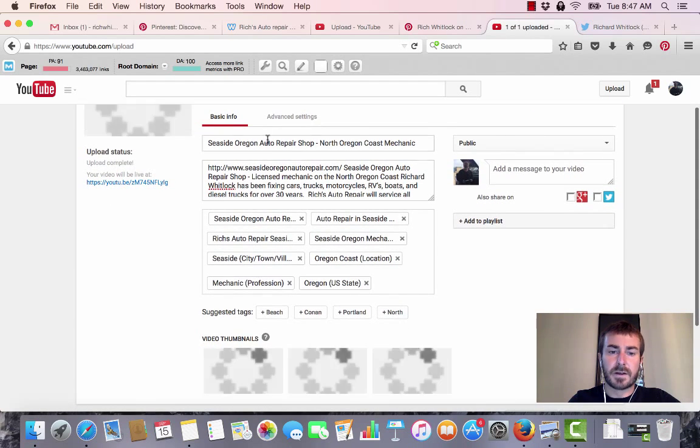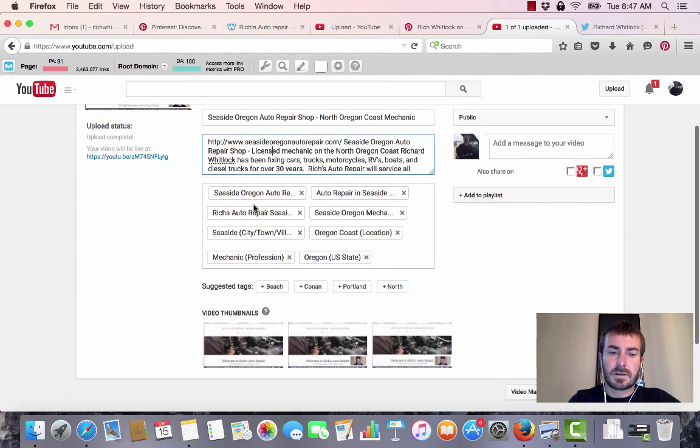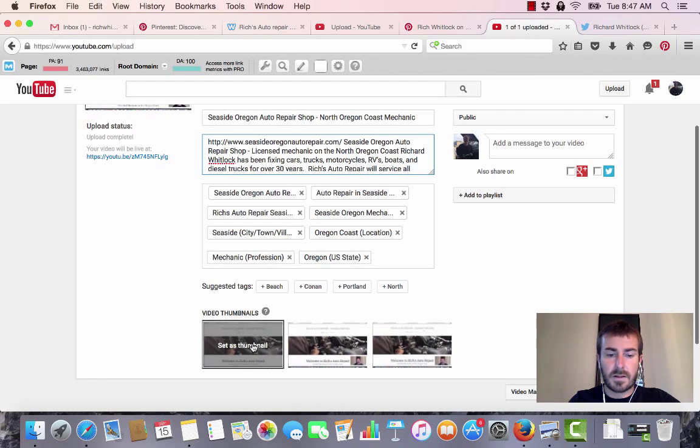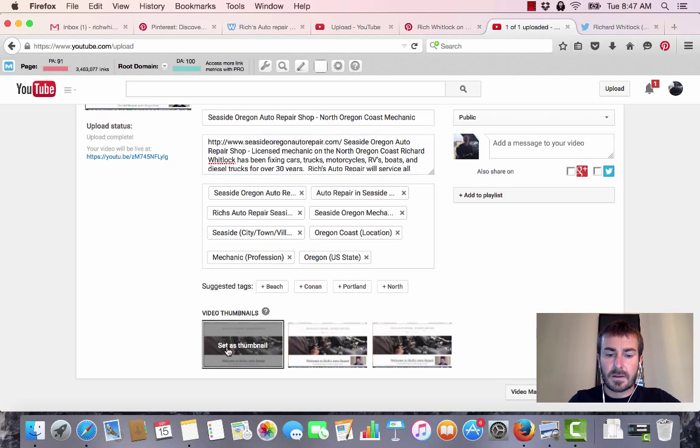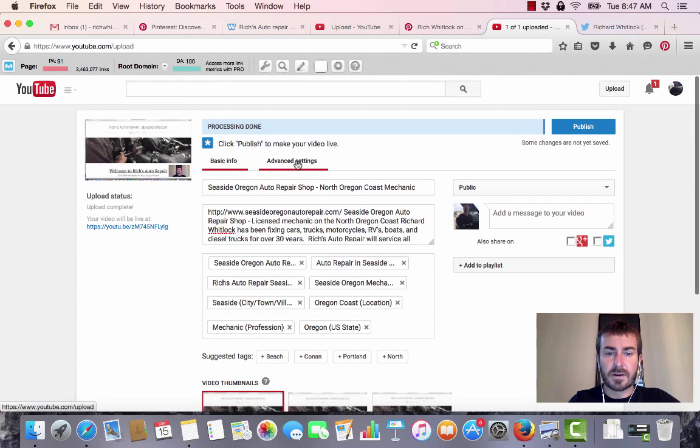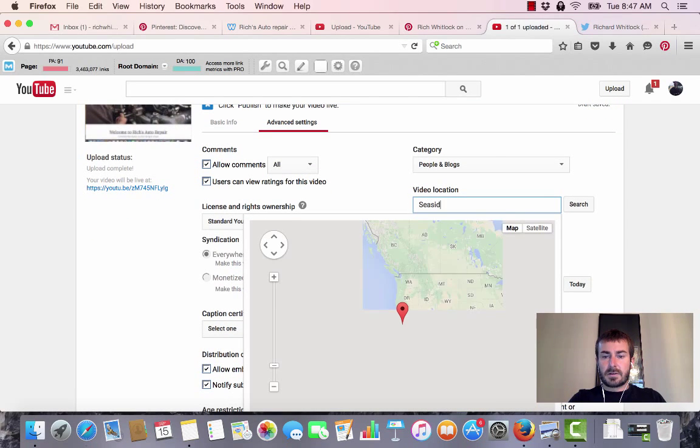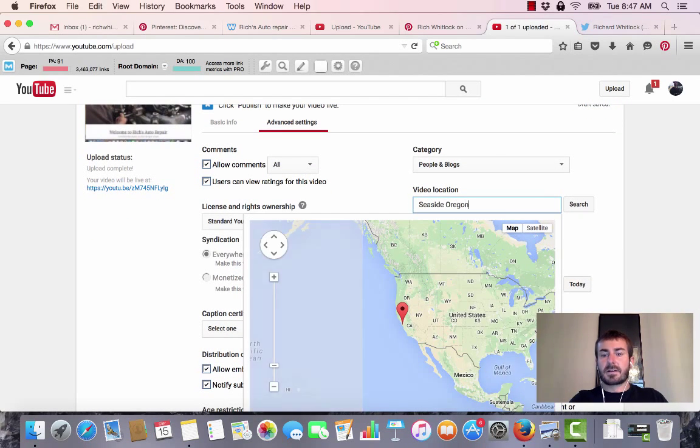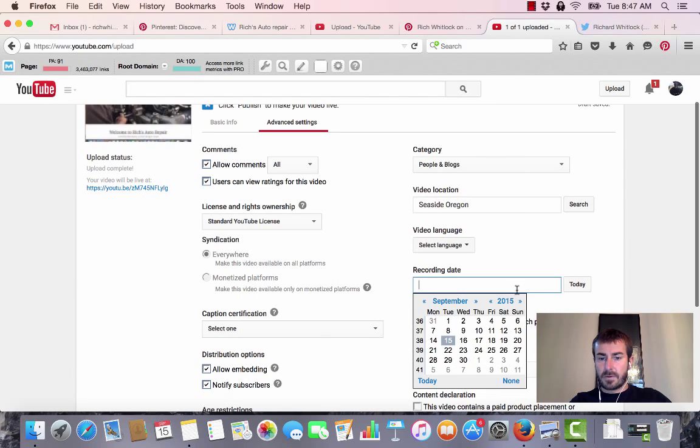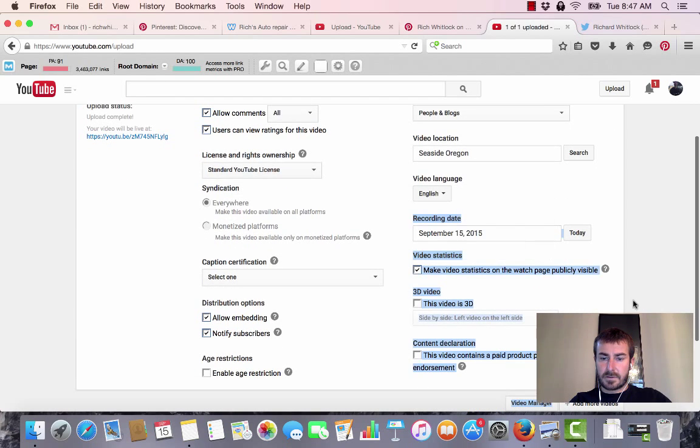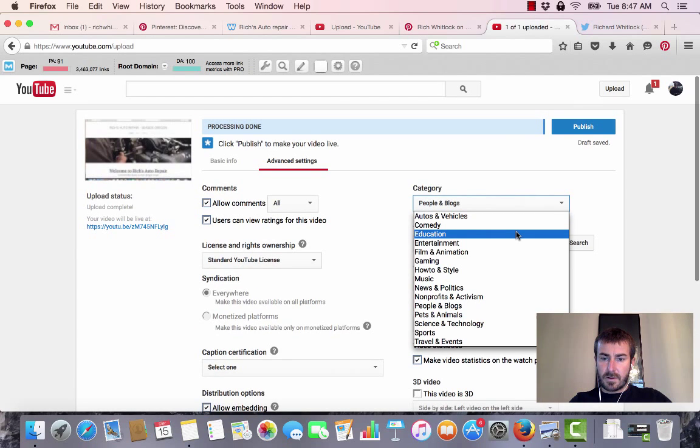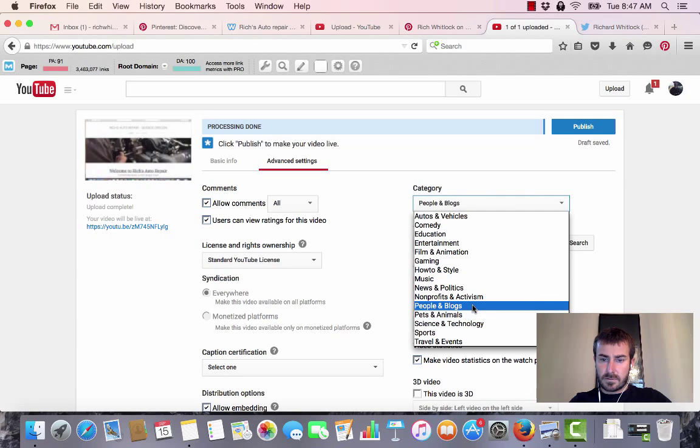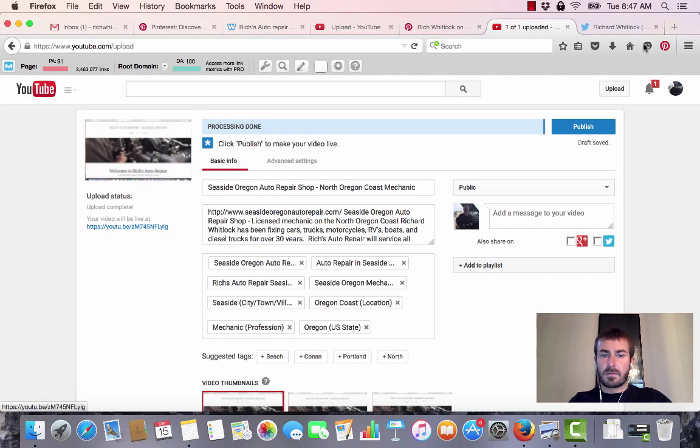I filled out the title, description, and tags. Now I'm going to pick a thumbnail - they all look the same, so let's click that one. If you go over here to advanced settings, you can add the video location. I'm going to add Seaside, Oregon. The recording date I'm going to set as today, then I'm going to select the language English and the category. The video is about to go live.